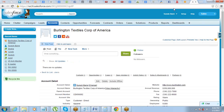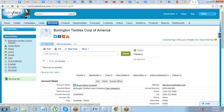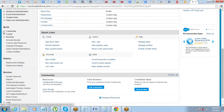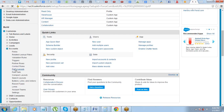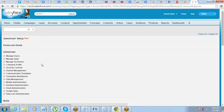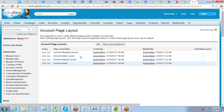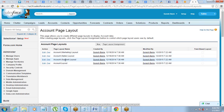For standard objects, multiple page layouts already exist. If you look at Account and click on Page Layouts, you'll see four page layouts already there: Marketing Layout, Sales Layout, Support Layout, and Account Layout. You can create more if you have additional requirements. So multiple page layouts are meant for different profiles.